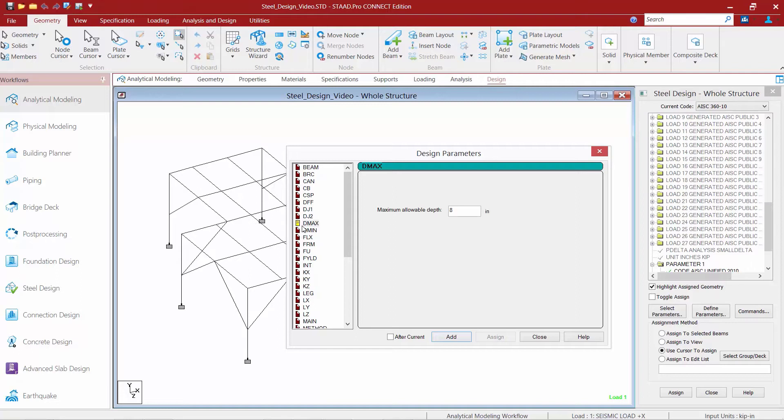Next, I'm going to go with a DMin. And for a minimum allowable depth, I'm going to go with 8 inches as well.